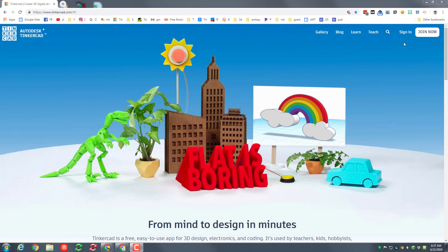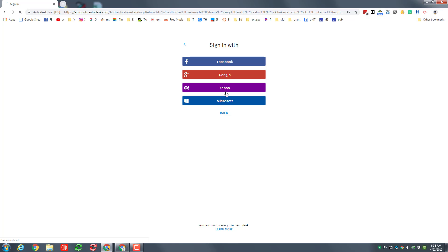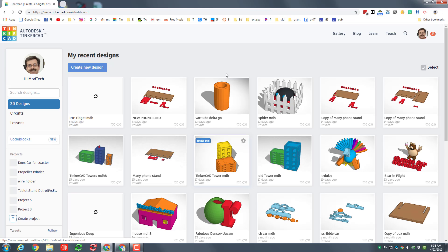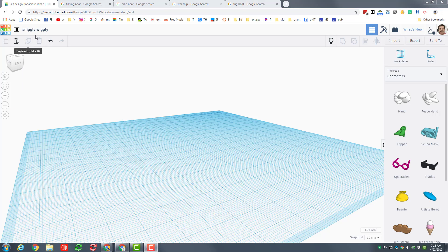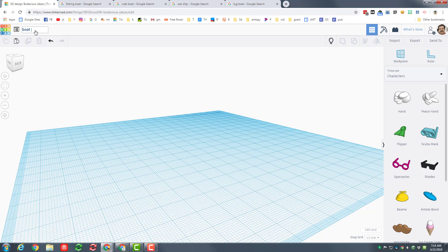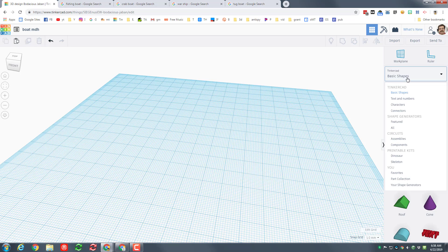As usual make sure that you choose the sign in option. We always use the sign in using social providers and Google. Once you're in, if it's your first time make sure you hit the Tinkercad logo so you can get to create new design. Before we begin let's actually name our project boat or ship and put our initials after it.